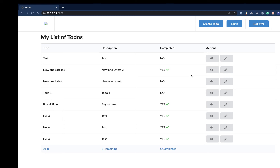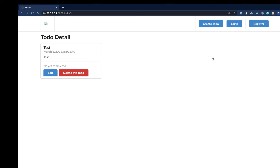Hey guys, welcome back. Last time we saw how we can handle errors on our server. So in this video, we're going to go ahead and see how to delete a to-do from our database. Whenever a user clicks delete, we need to take them to a view where they can confirm that they want to delete, and then we can go ahead and remove it. First off, we need a view to handle that.